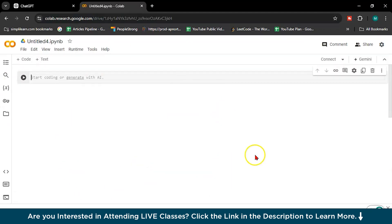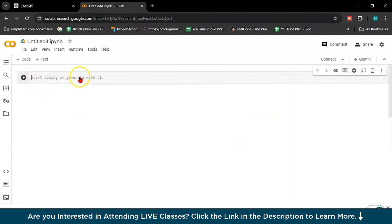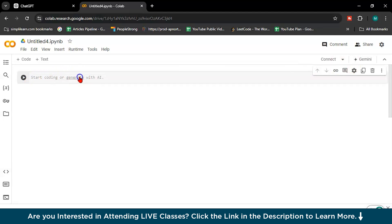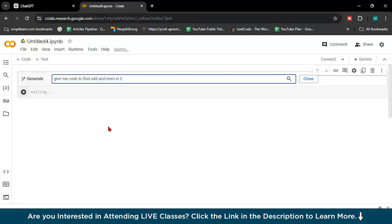So here is Google Colab, and I will open new notebook. So here you will get Gemini inbuilt. See, Gemini inbuilt. But first you have to log in. See, start coding or generate with AI. If I click on generate with AI, it will ask me like this. So I will write give me code to find odd and even in C++.